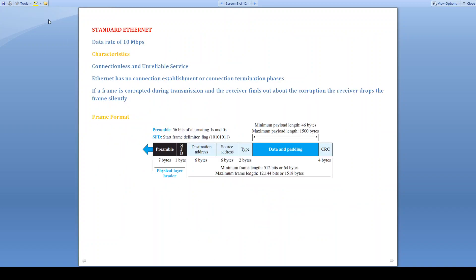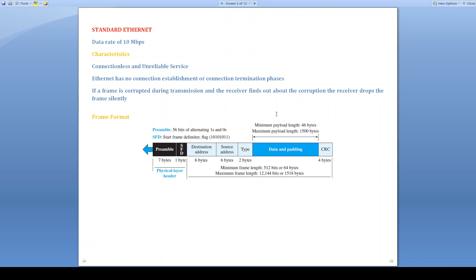We will discuss about standard Ethernet first. We know the data rate of 10 Mbps can be achieved in standard Ethernet. The characteristics are it is connectionless and unreliable. That means Ethernet has no connection establishment or connection termination phases. After the frames are generated, individual frames will be transmitted. And also it doesn't guarantee that particular frame will definitely reach the destination. It is unreliable also. If the frame is corrupted and that is observed by the receiver, it simply discards that particular frame.